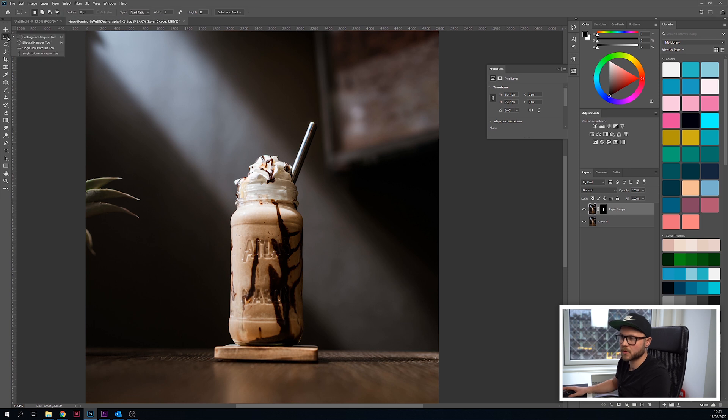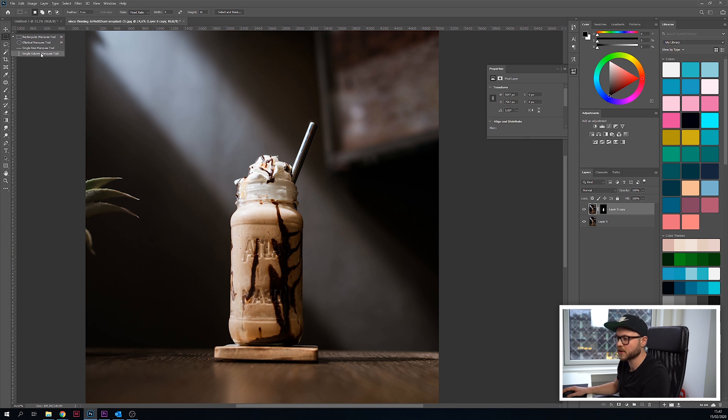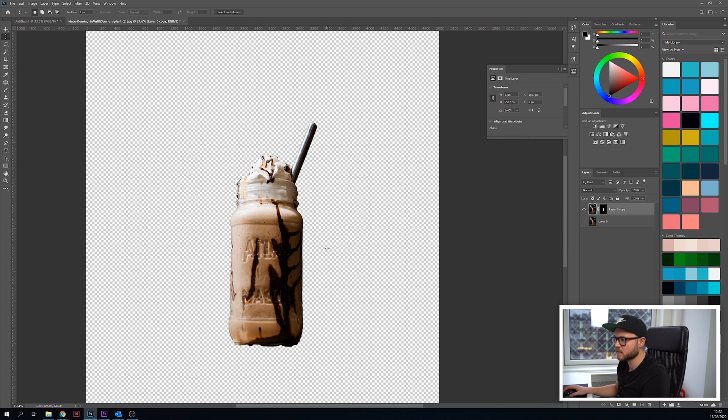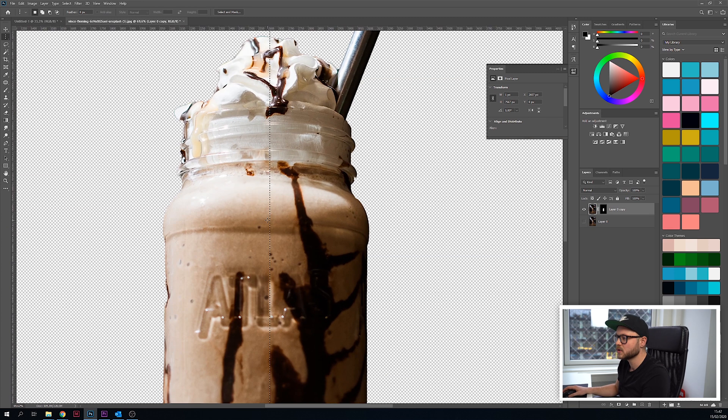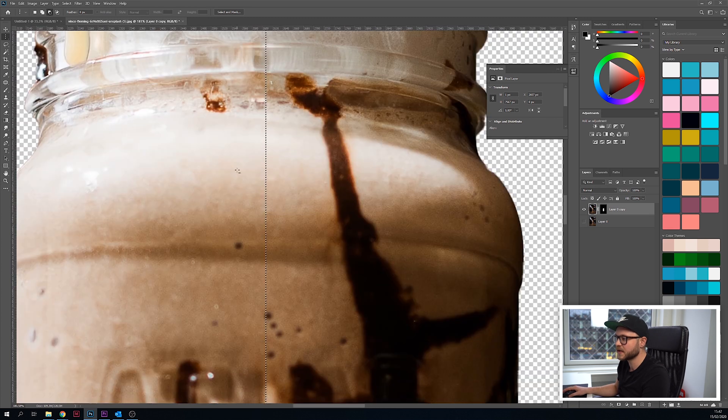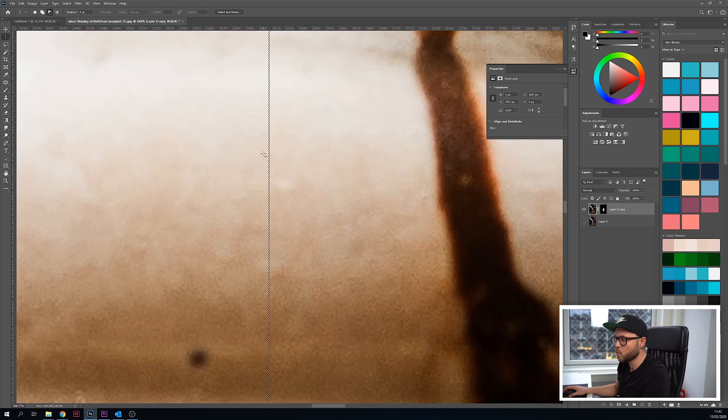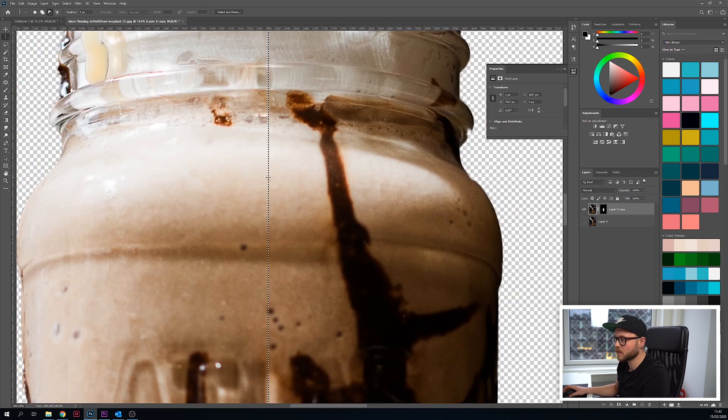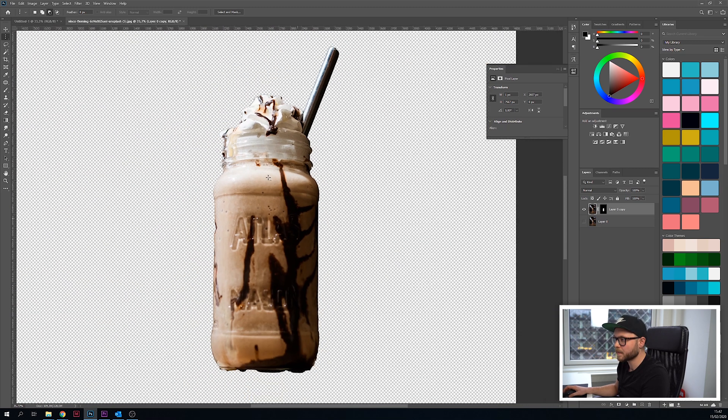Now the single row marquee tool is here. See, this one takes it horizontally and this one takes one pixel vertically. I think we're gonna use vertically for this one. Let's take the subject. Let's click - you can see there's nothing to see, so when you zoom in you actually see that it has selected one pixel from the layer.